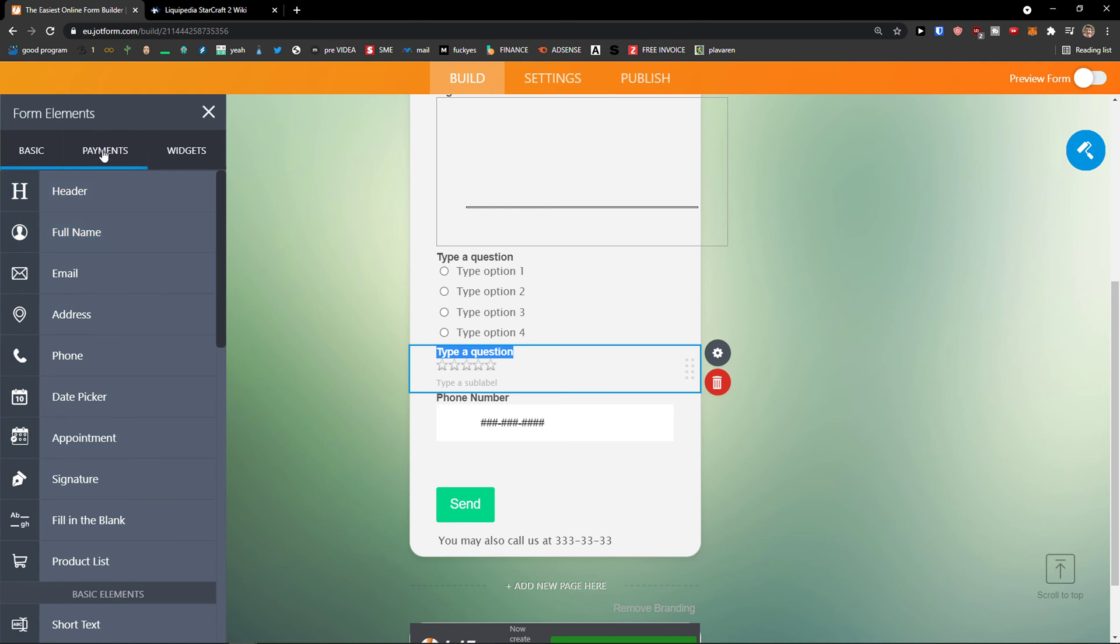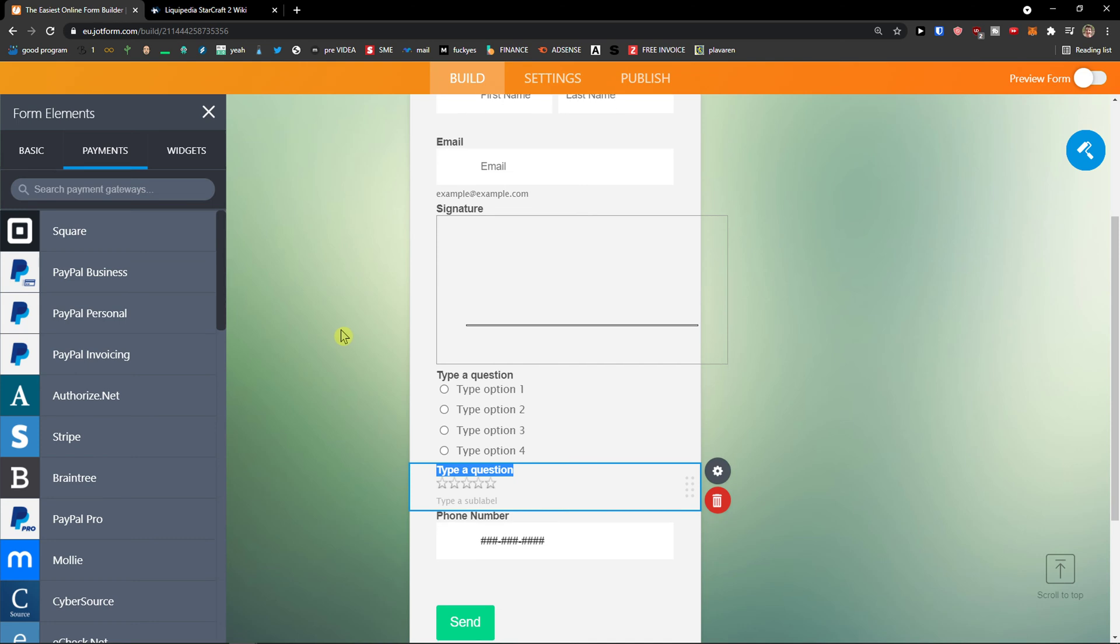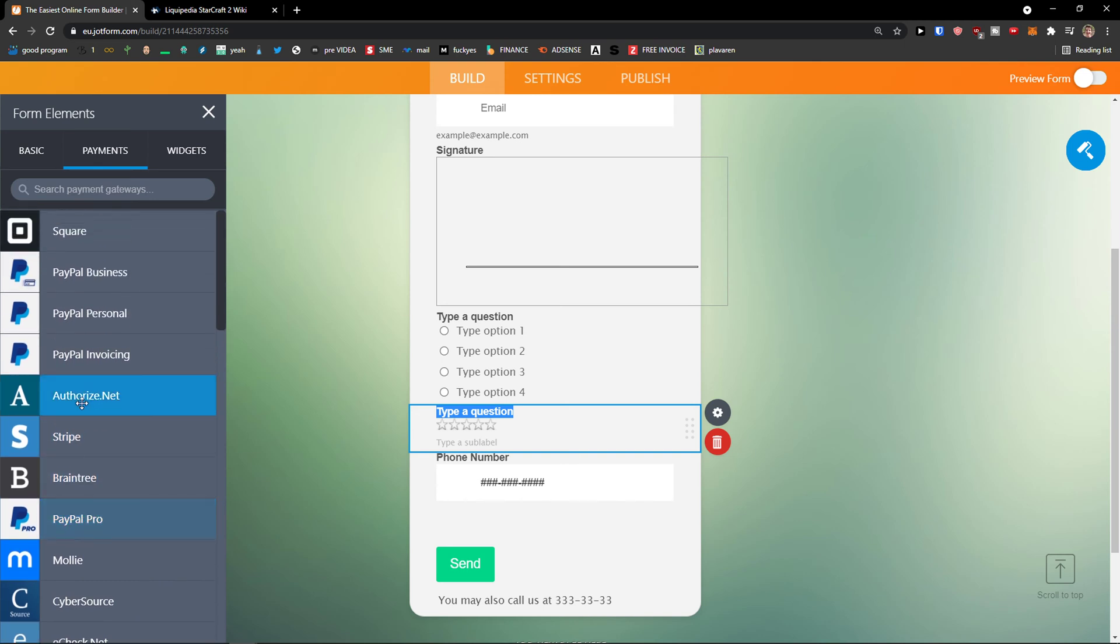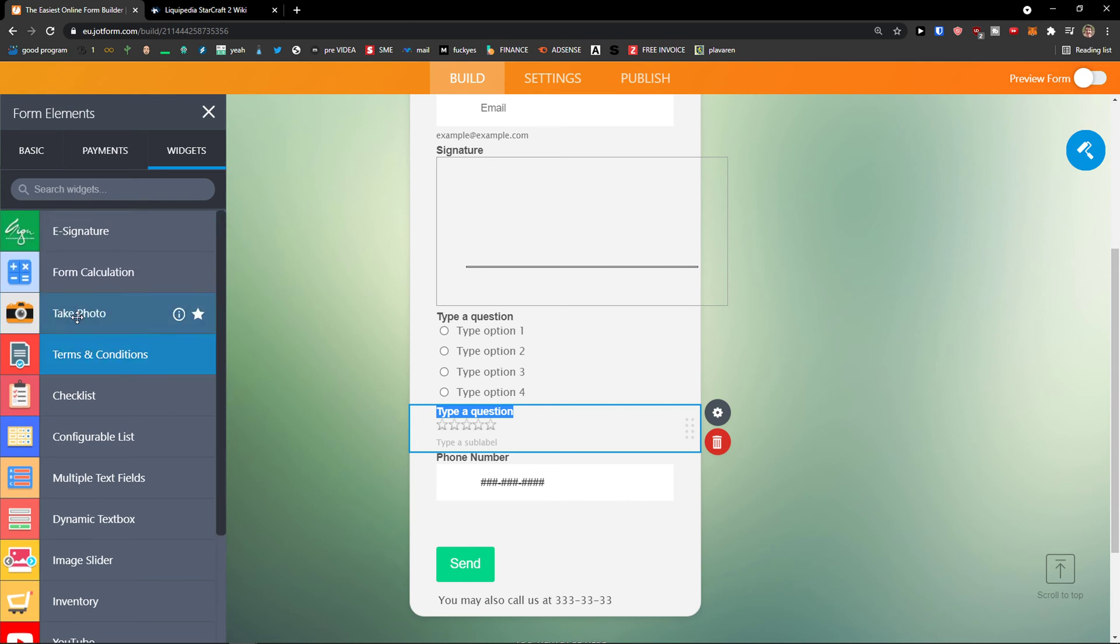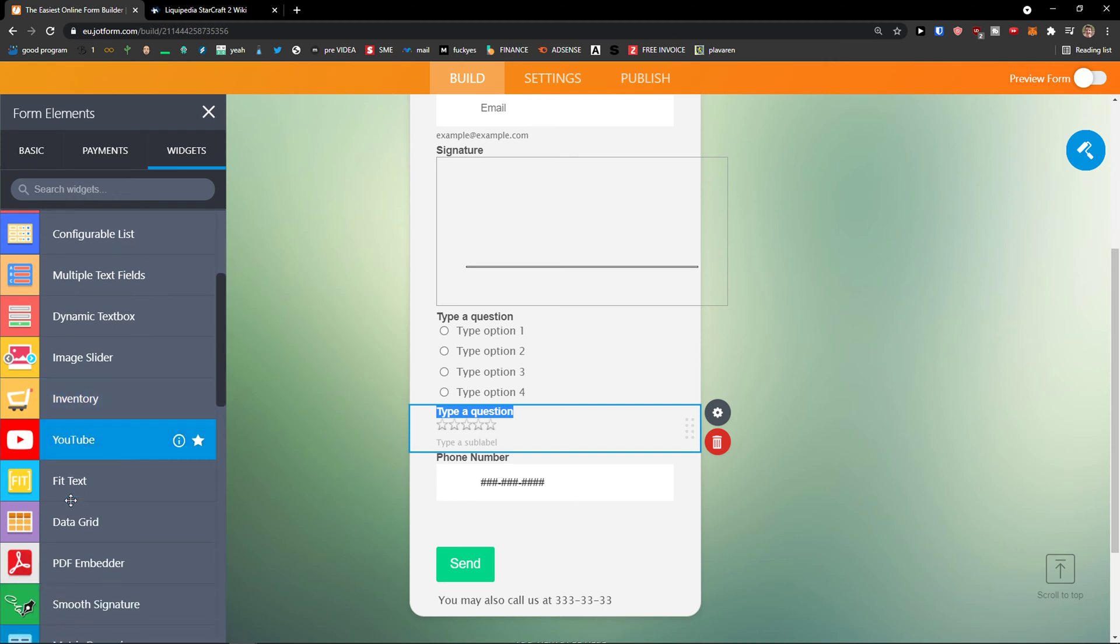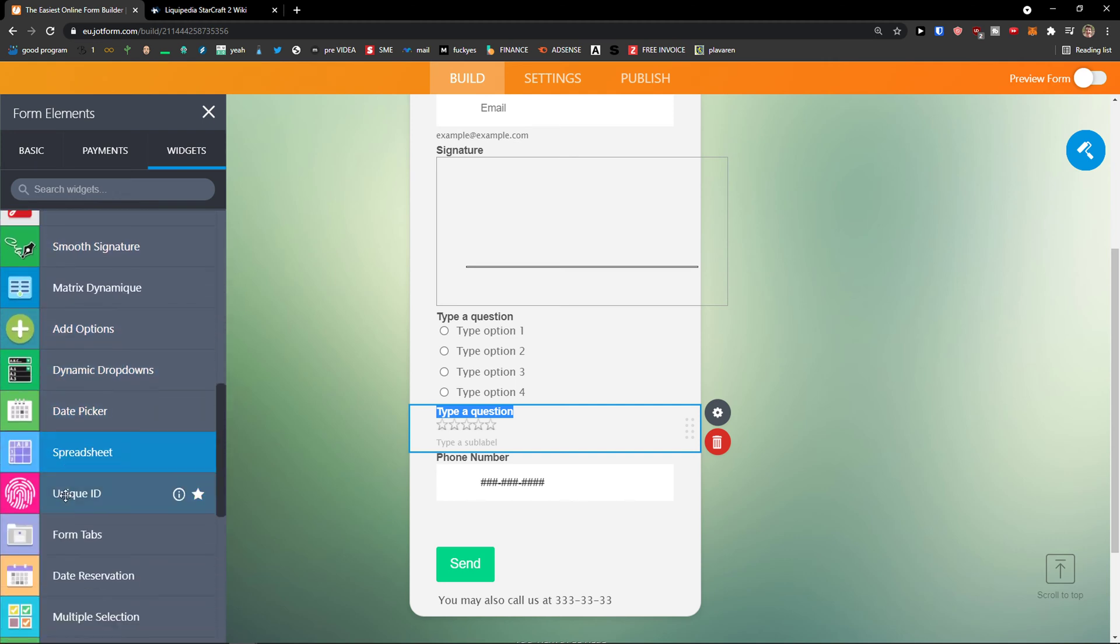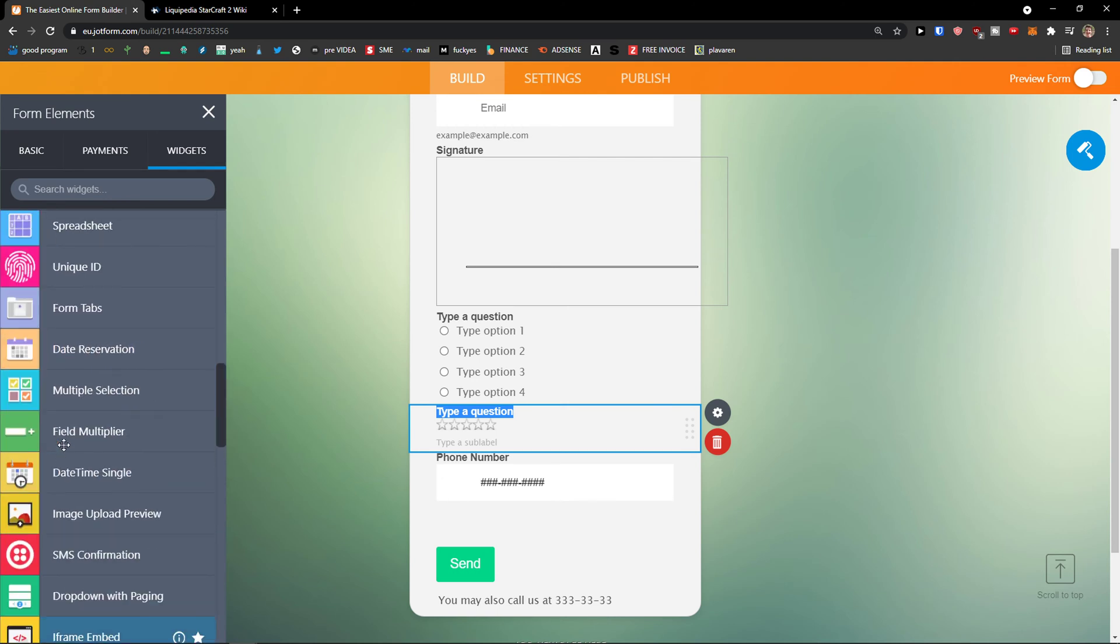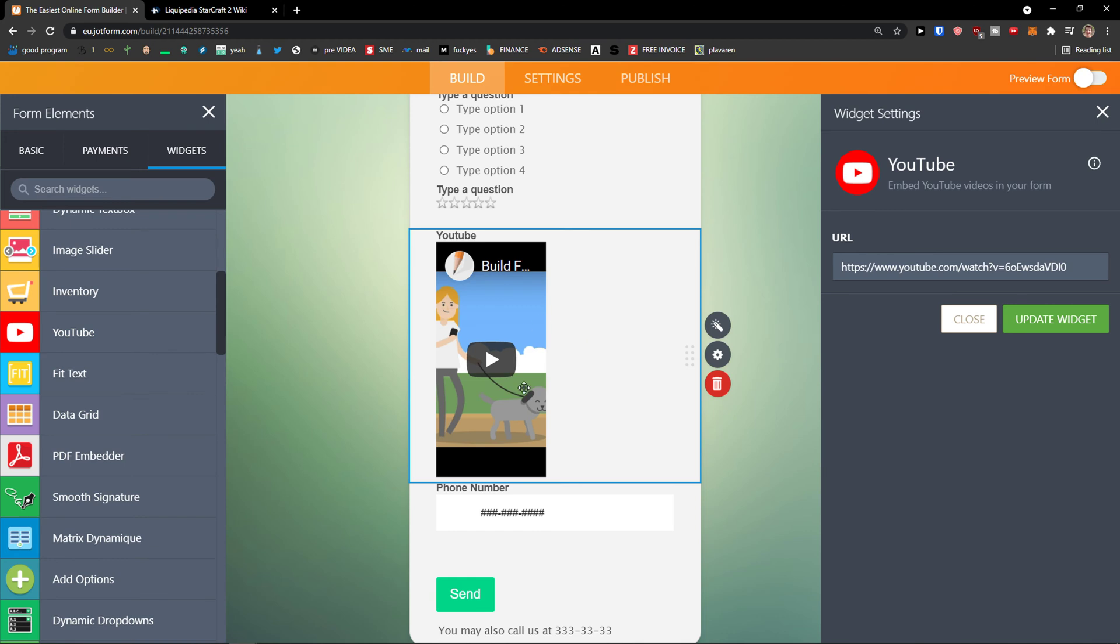Next to the basic you're going to see payments. So let's click payments. And now you can simply add payments to your Jot form. So you can add Square, PayPal, Braintree and others. The last one are widgets. And you can simply add widgets to your form. E-signature, checklist, YouTube, video, data grid, PDF, unique ID, SMS confirmation, plenty of widgets that you can actually add. So I can add simply YouTube here and I can add it to video.